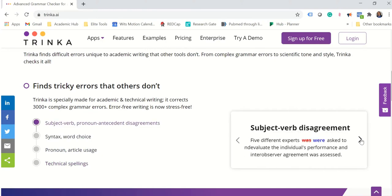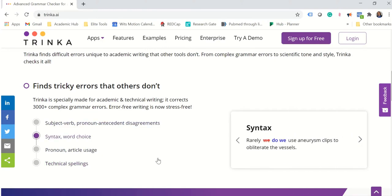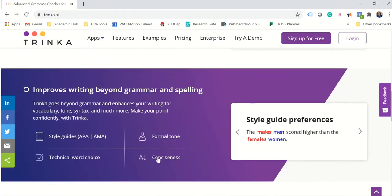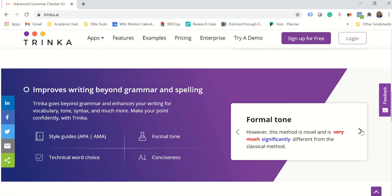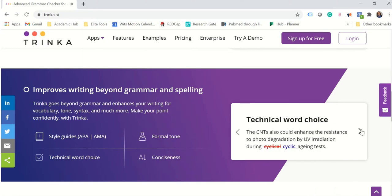So there's the more common things and then we have also some style guide preferences, more formal tone, technical word choice.